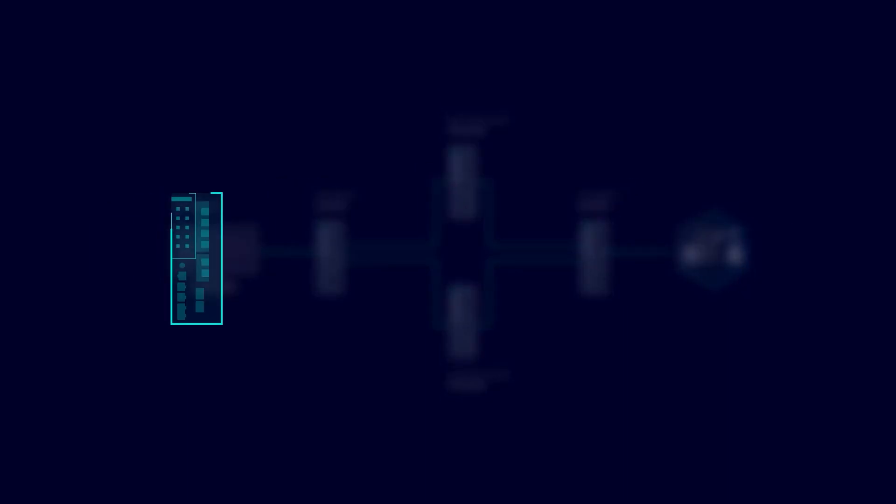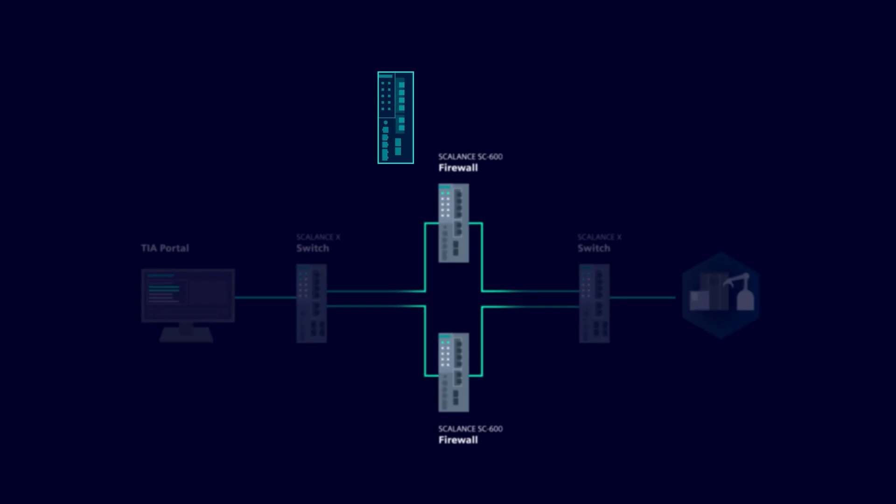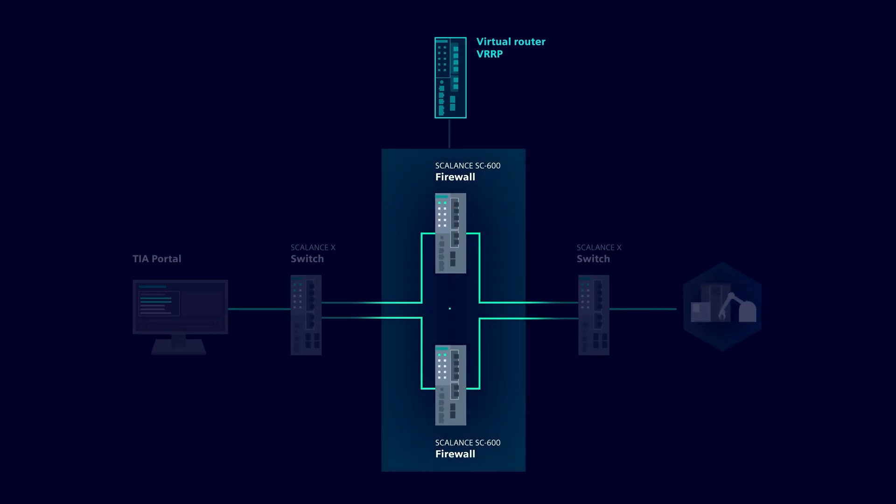The underlying principle is the virtual router redundancy protocol, or VRRP for short. The way it works is to provide a virtual router as a gateway for the end devices, behind which there are concretely two routers.